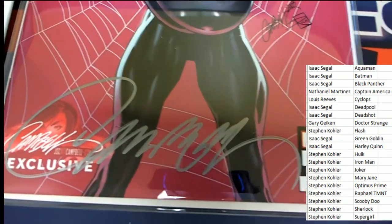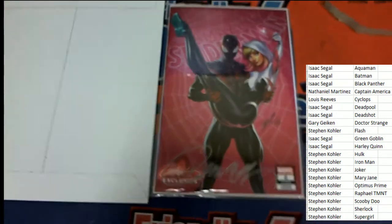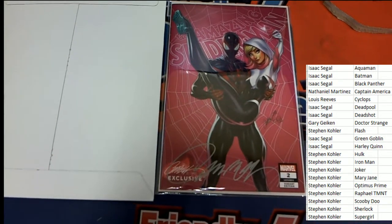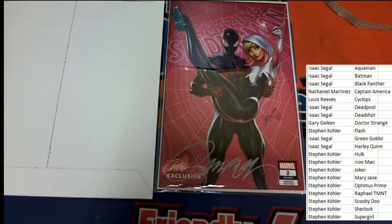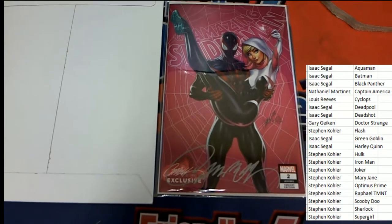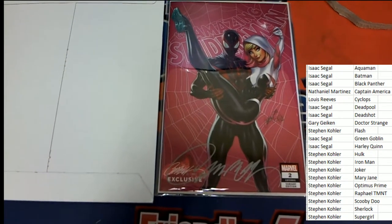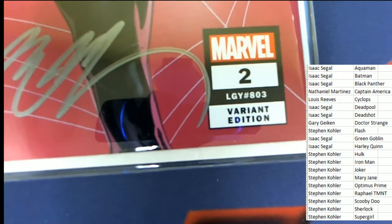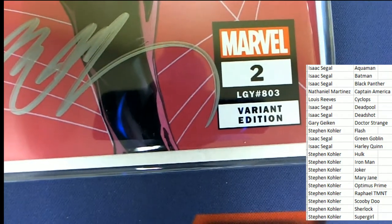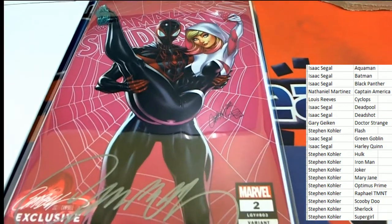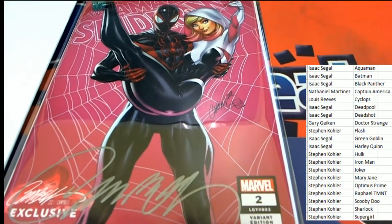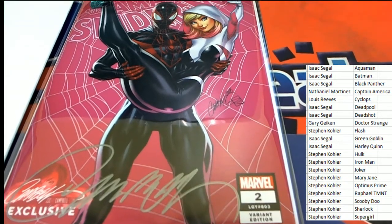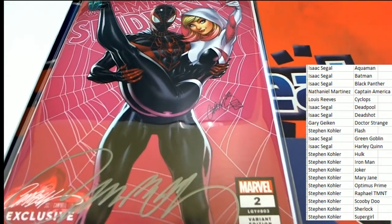Great big signature. Very, very nice looking Spider-Man. That's a variant edition cover. That is outstanding.